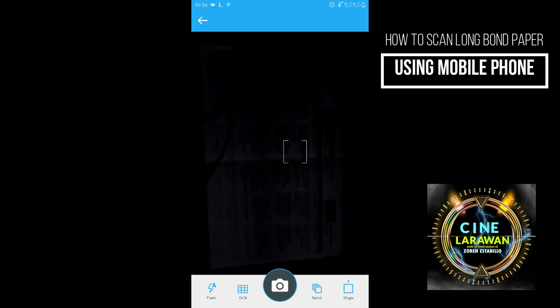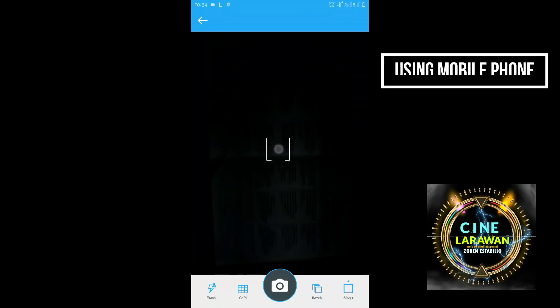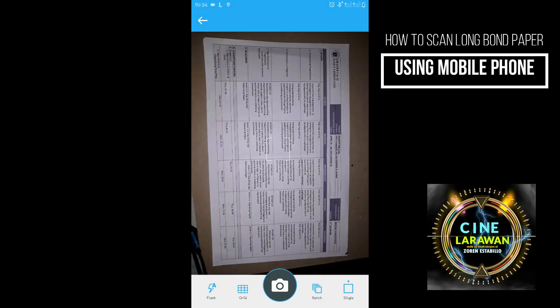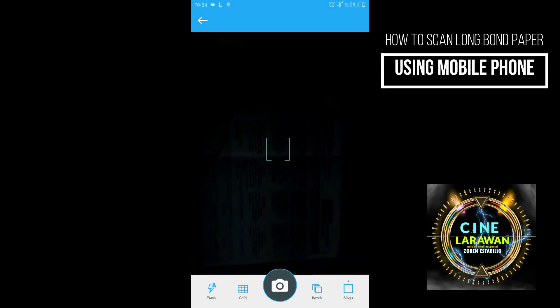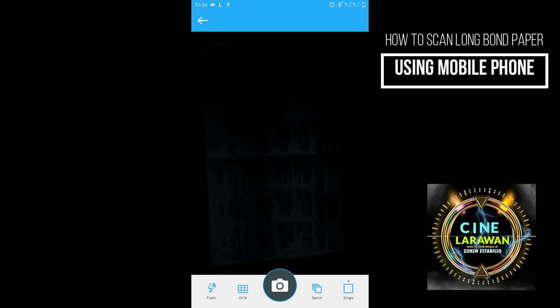So yan po pala. So focus muna natin. Focus. After focus.